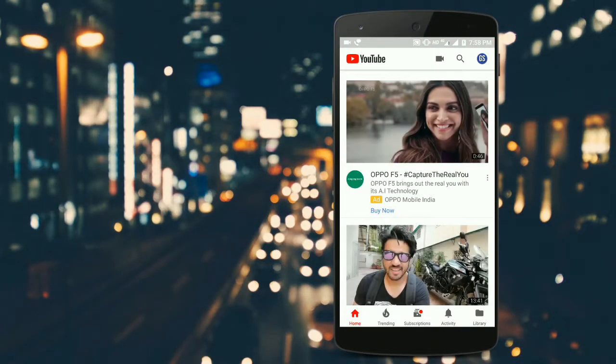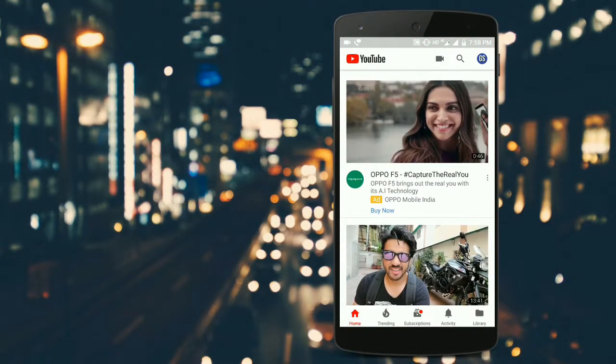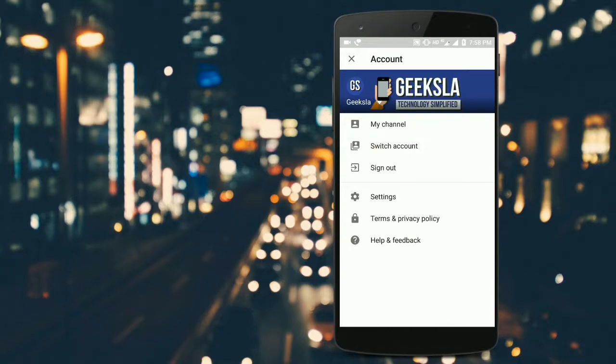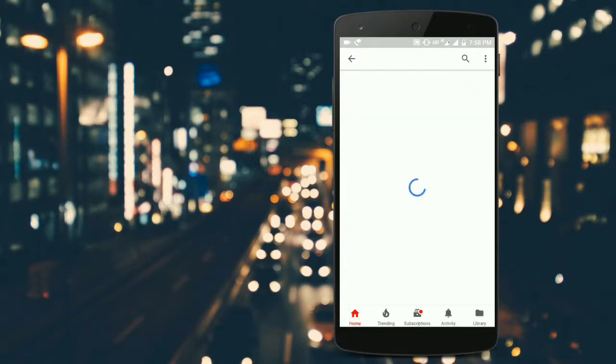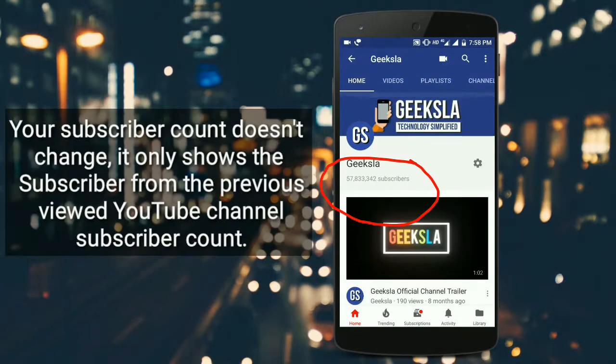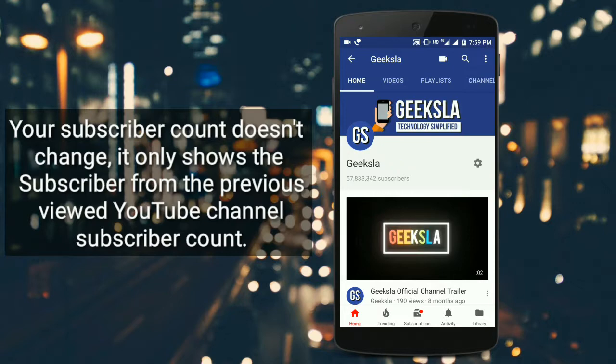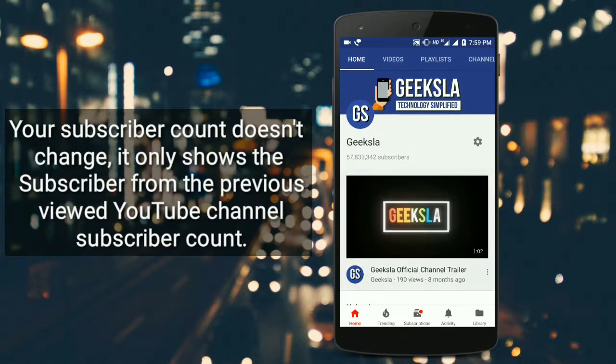Now when we open our channel page, you can see the number of subscribers we have is now 57 million. We've switched off the subscriber count, but it still shows the number. This is basically a small YouTube bug.